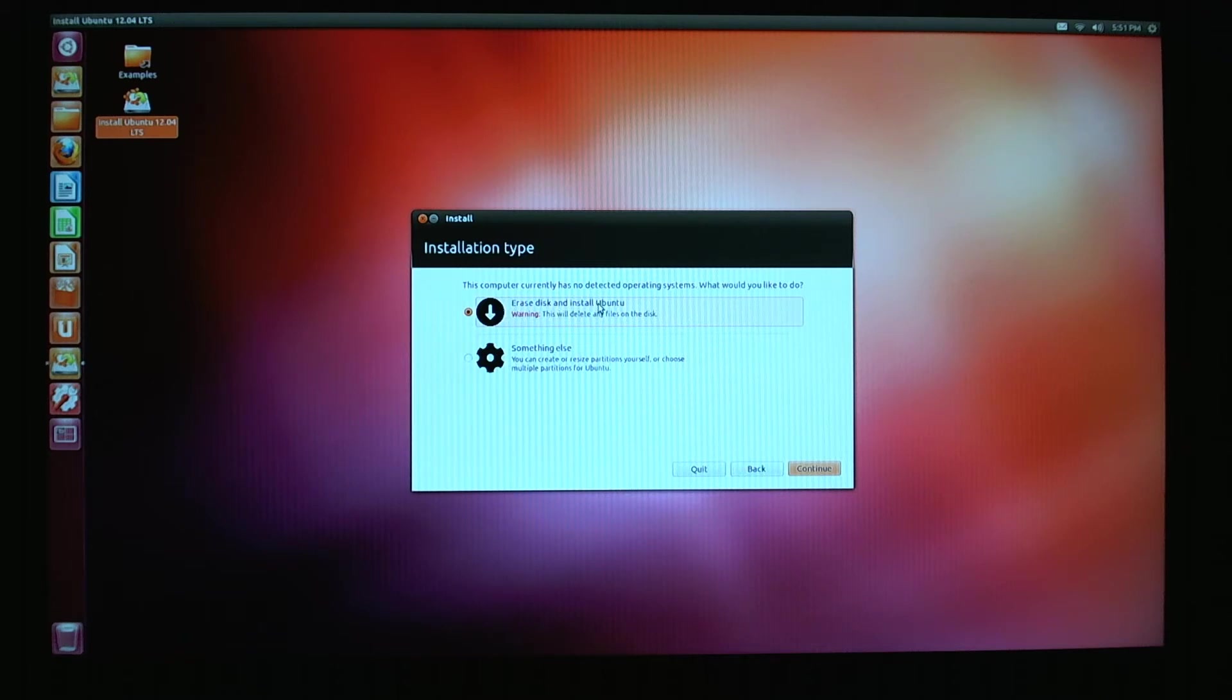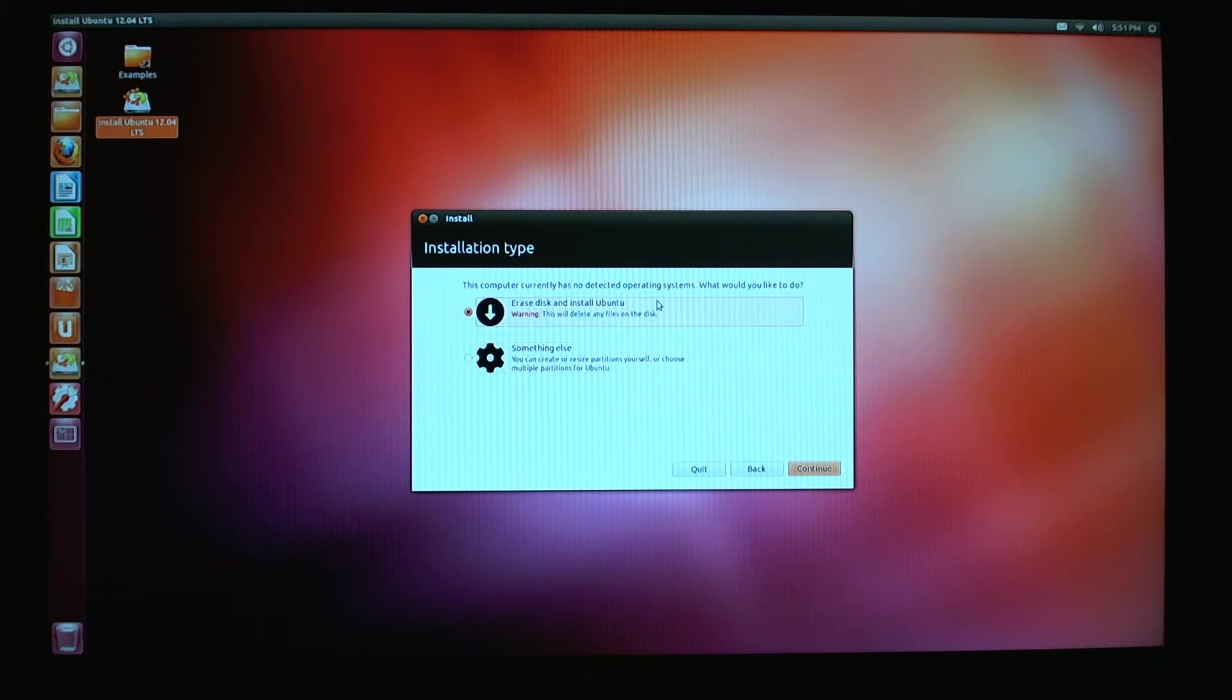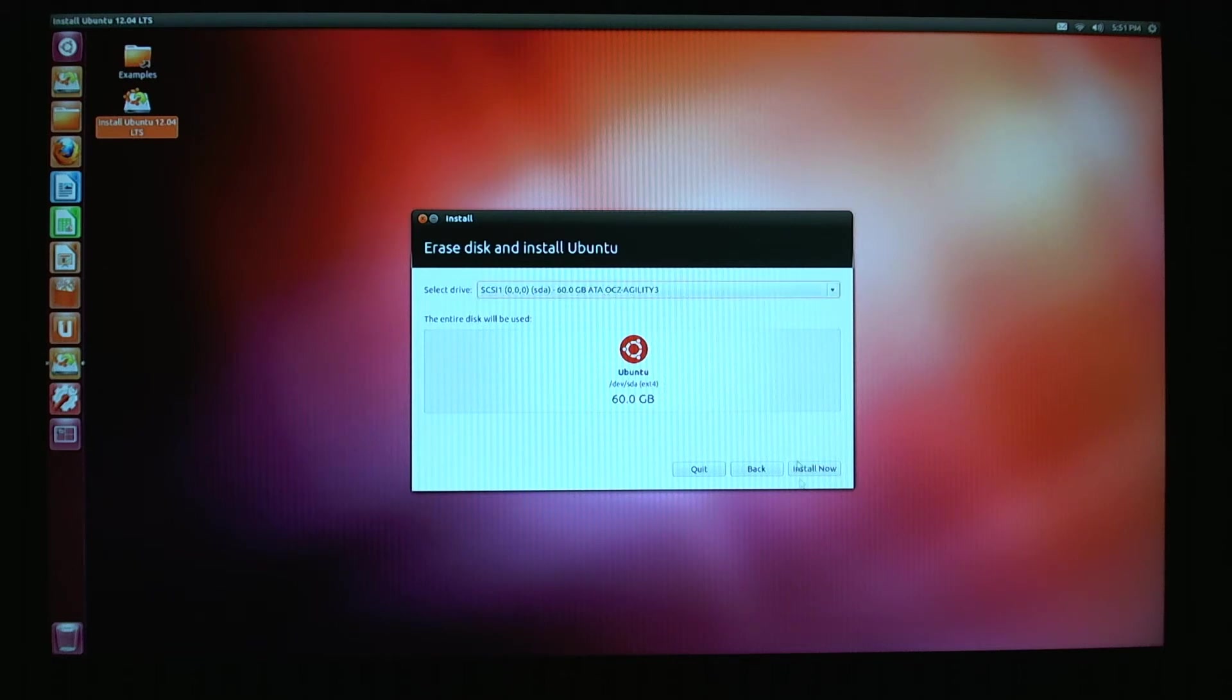Erase disk and install Ubuntu. So guys, this is kind of your break point. Either you're going to use the entire hard drive for Ubuntu, or you're going to partition it so that you can run Windows and Ubuntu. But we're going to do an erase everything and install Ubuntu in this tutorial. So select your drive. Here's my SCSI 60GB ATA, and we're just going to install it right now.